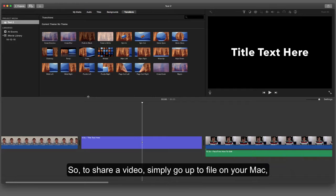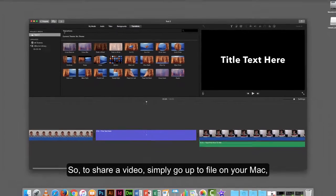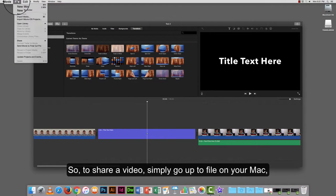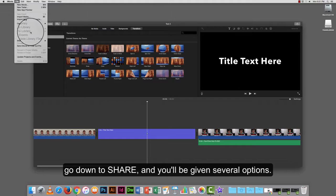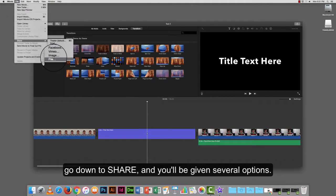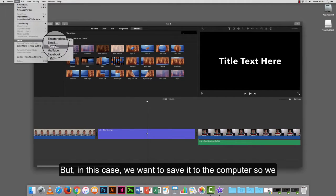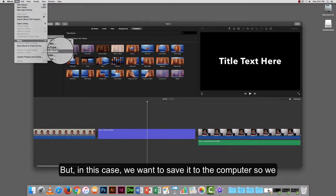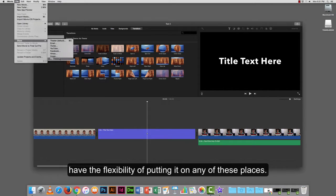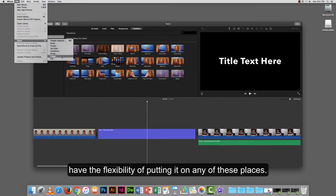To share a video, simply go up to File on your Mac, go down to Share, and you'll be given several options. But in this case, we want to save it to the computer so we have the flexibility of putting it on any of these places.